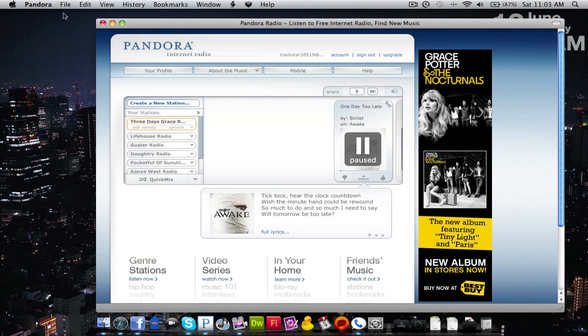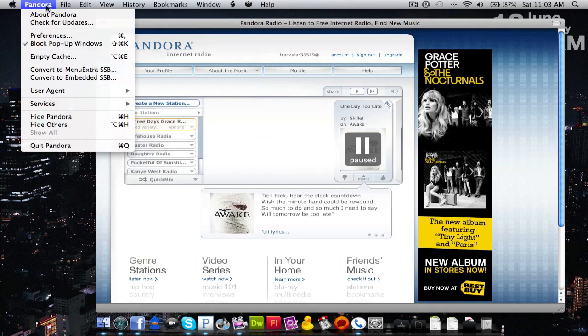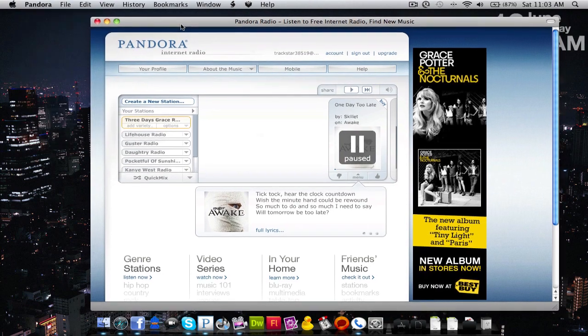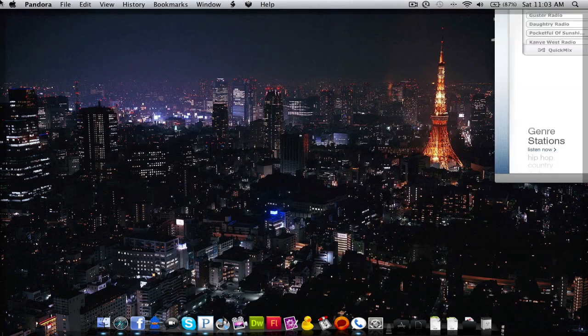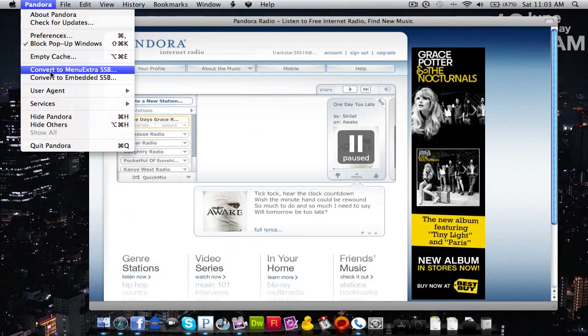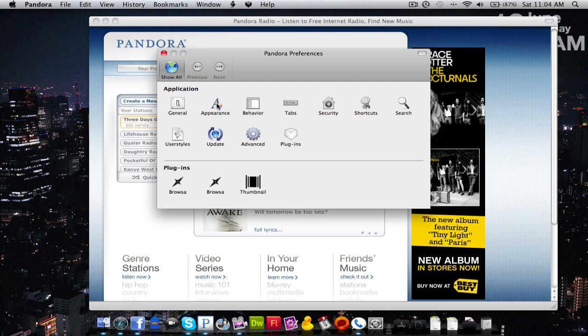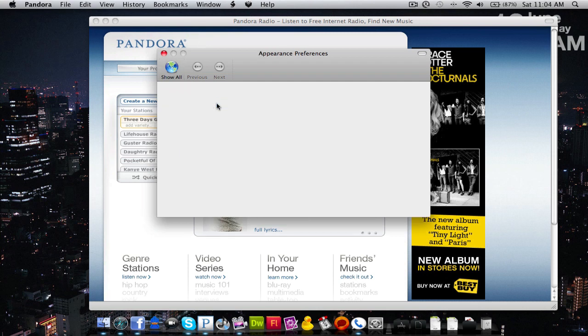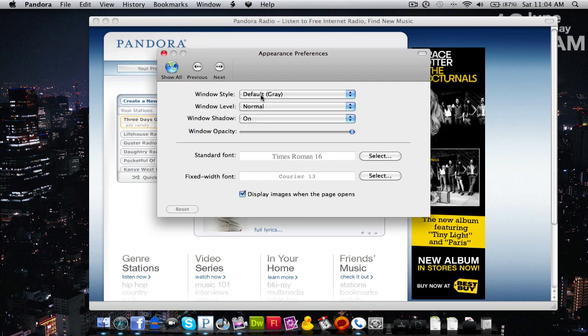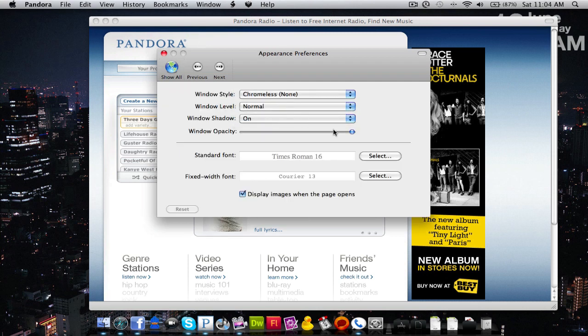Since this is going to be kind of like a music application, I'm going to go into preferences and edit this a little bit. I'm going to go ahead and make it chromeless and all that good stuff.